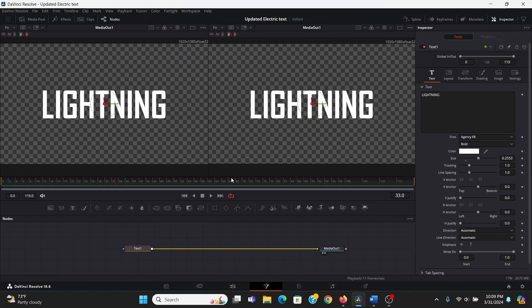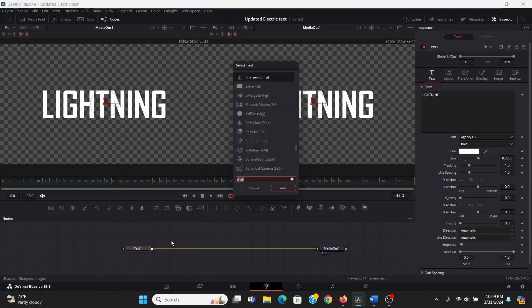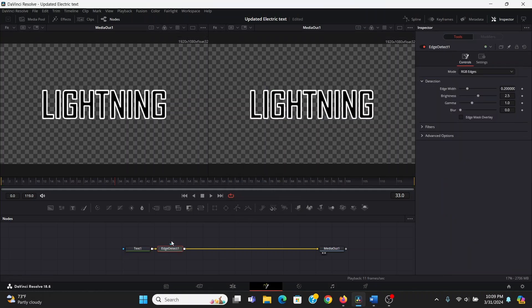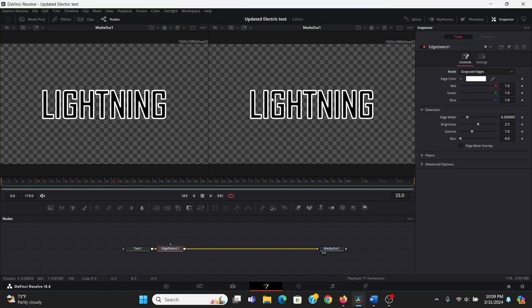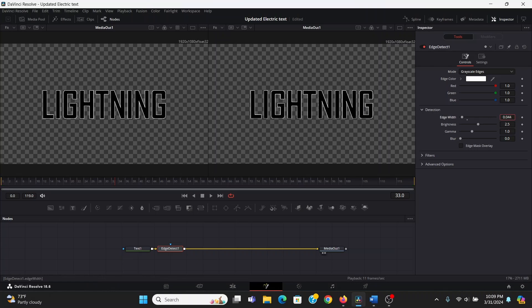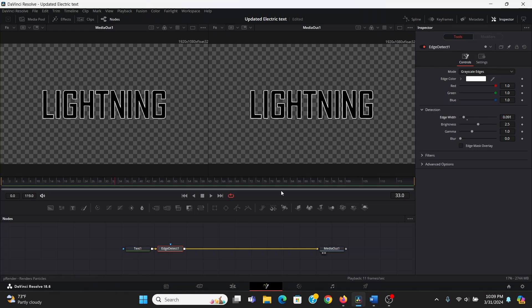We've got our text here, and we want to get the outline from it. So with our text selected, I can hit shift space, and search for an edge detect. I can hit enter to add that. And as the name implies, this effect detects the edges of our text. All I'm going to do here is change the mode to grayscale edges, just to make sure it's all in black and white. And I'm going to bring down the edge width a bit.